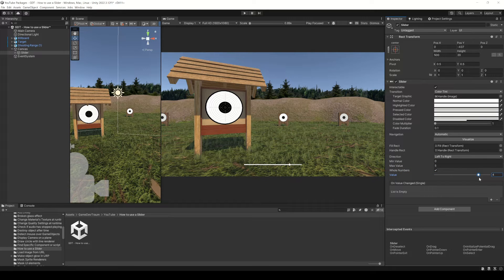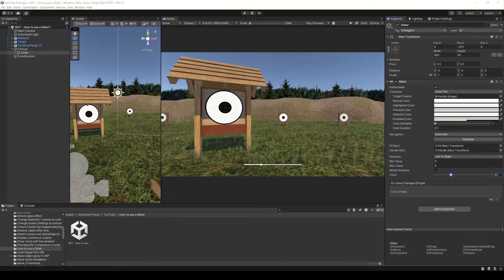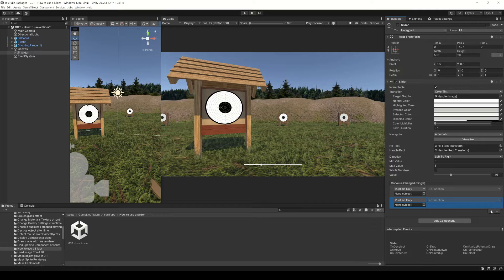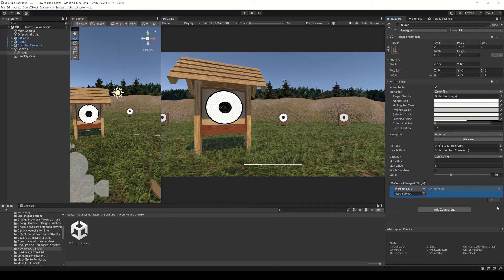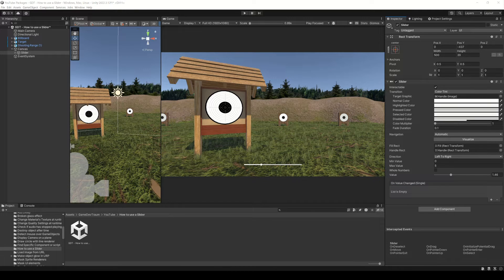The slider from here allows you to set a start value and the onValueChanged event here, you can call functions when the slider changes. For example, call a function inside the script you want and pass the value of the slider to that function.